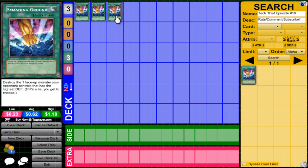Anything that can be destroyed by battle, or let's say there's a card that says it cannot be destroyed by targeted effects. Smashing Ground does not target. It says destroy the one face-up monster your opponent controls that has the highest defense. If it's a tie, you get to choose, but it doesn't target at all.